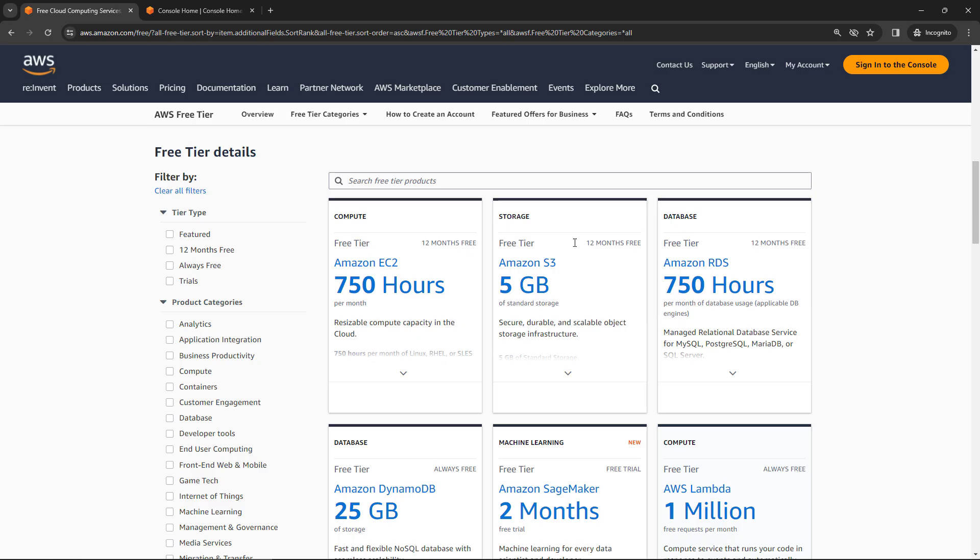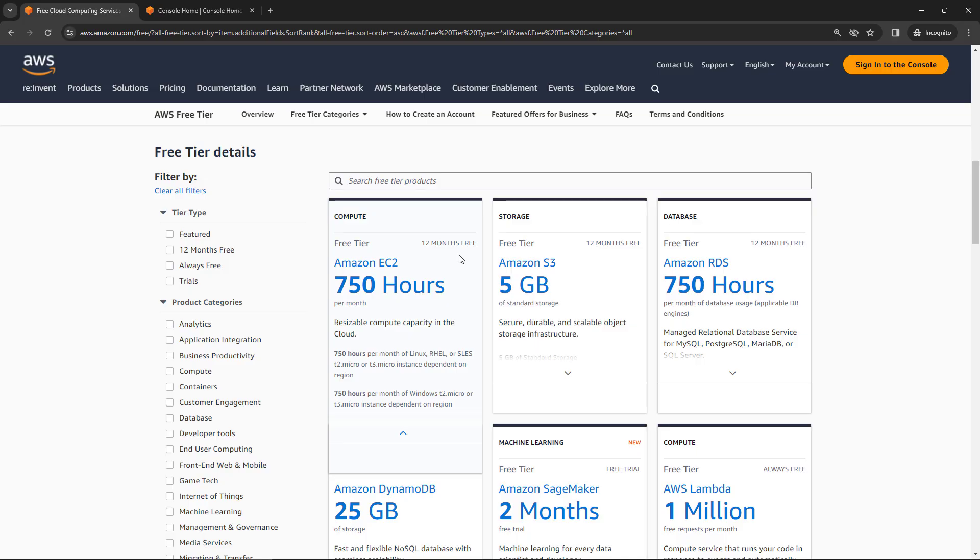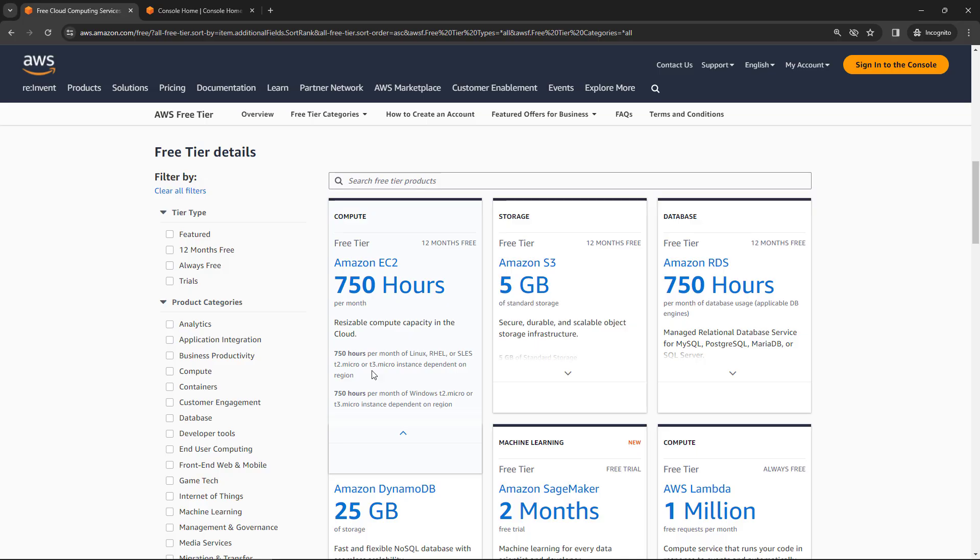So for example, EC2 is 12 months free, and EC2 is where you create your virtual servers. But this doesn't apply to everything. It applies to T2 micro, T3 micro. Those are types of VMs or types of instances. And as you're creating those instances, you'll get a note that this is eligible for the free tier.